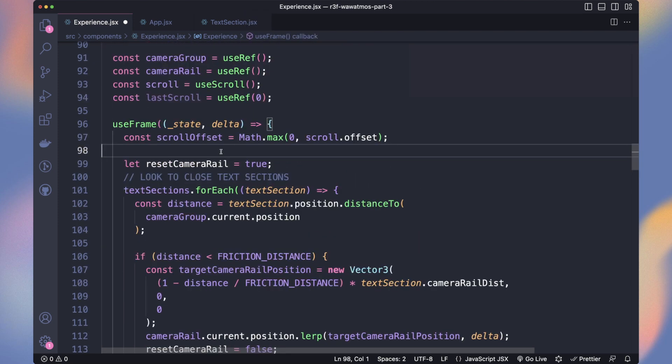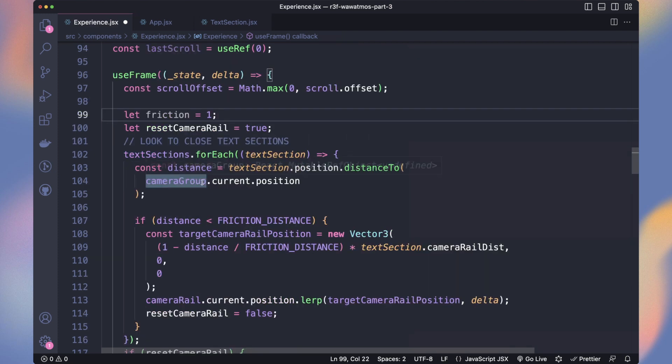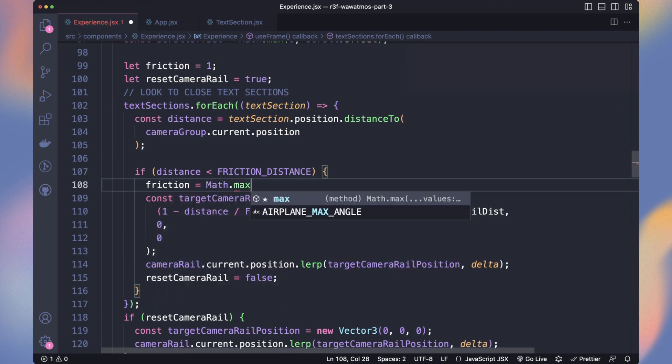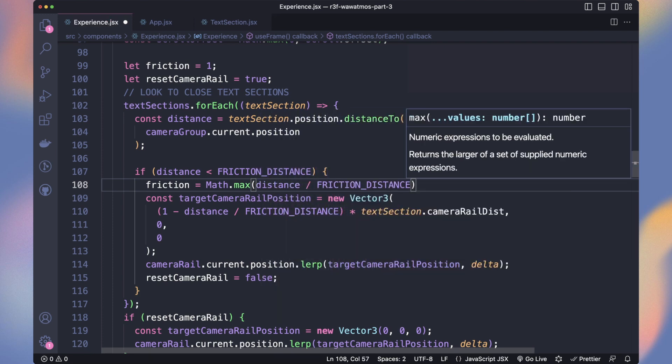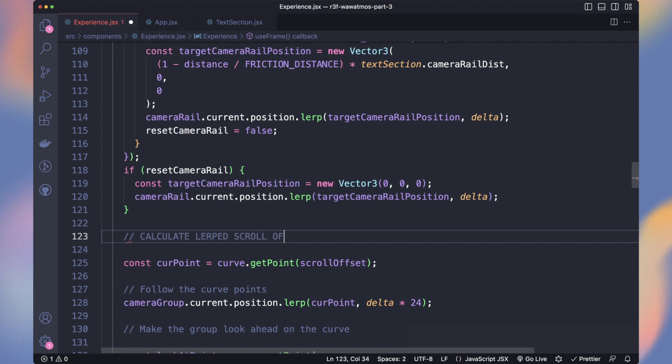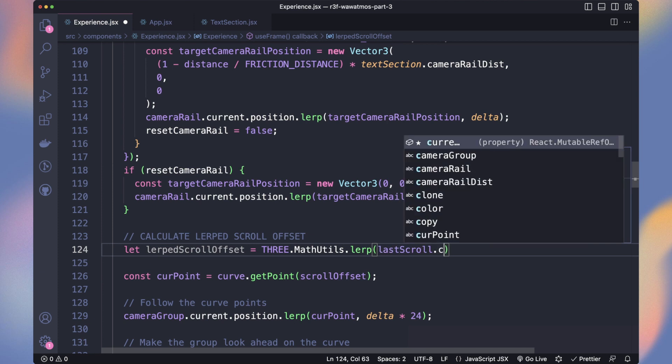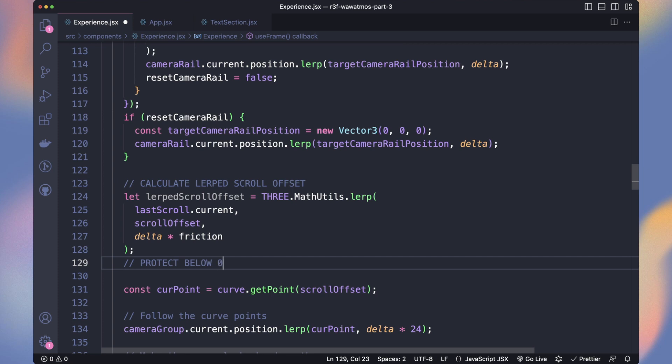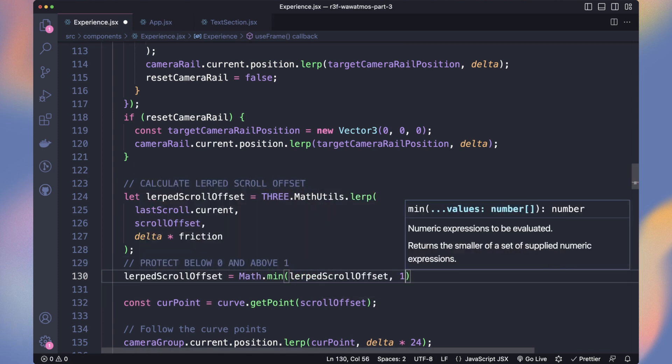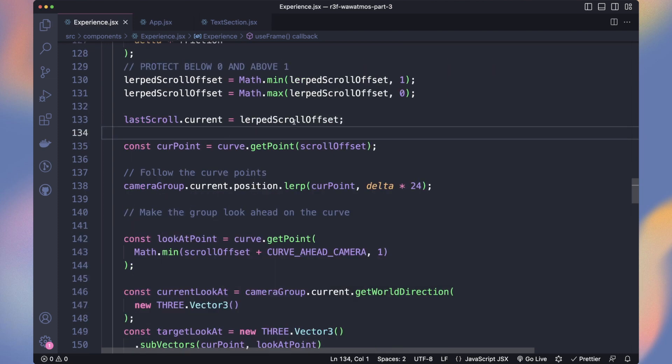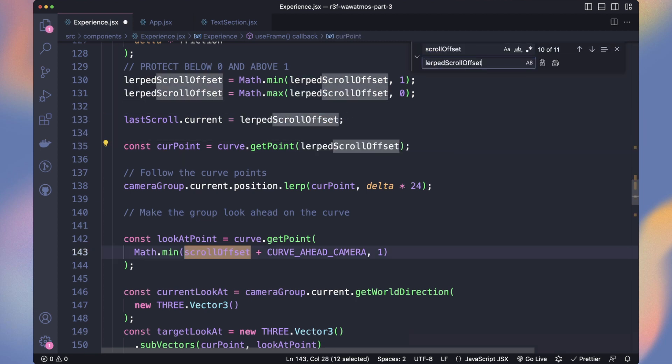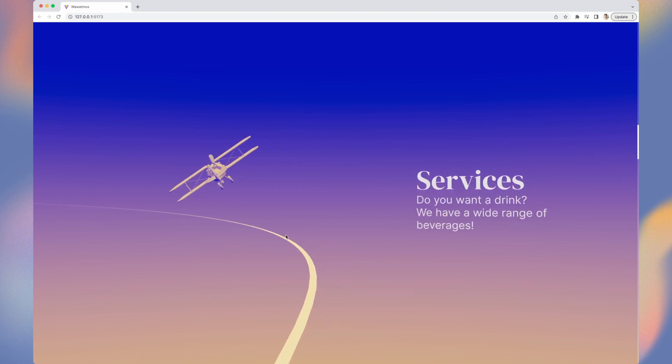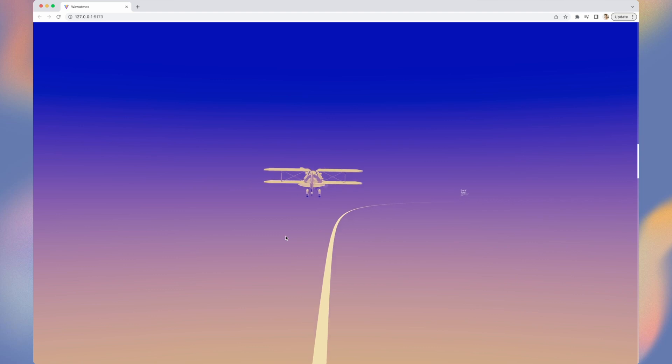In the useFrame, the default friction factor will be 1. It means we are not slowing it. Now, if our distance is below the friction distance, our friction will equal the distance divided by the friction distance. I set a minimum value of 0.1 to not slow too much the movement. Instead of using the real scroll offset, we need to use the lerped one. So let's calculate it. We lerp our last scroll toward the real scroll offset using delta time multiplied by the friction, thanks to 3MathUtilsLerp function. As we only want value between 0 and 1, we can protect it with a min and max. Then, set the last scroll to the newly calculated value. Now we need to replace our previous calculations using the scroll offset with the lerp scroll offset. We now have that swipe and slow effect when we are near text sections.